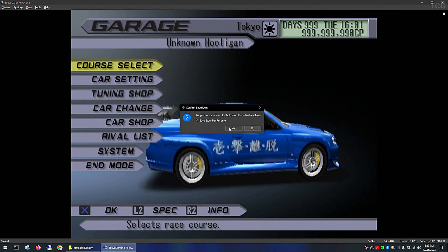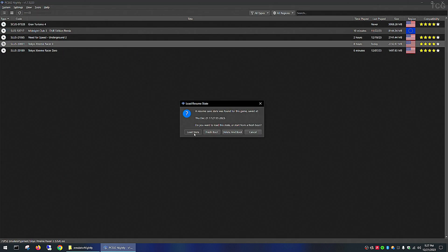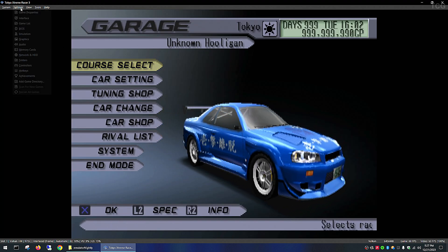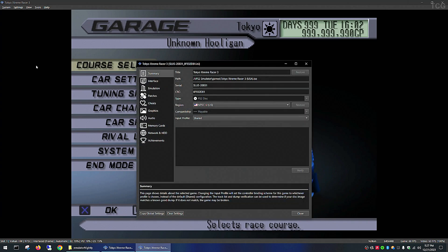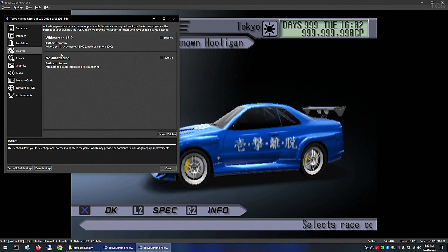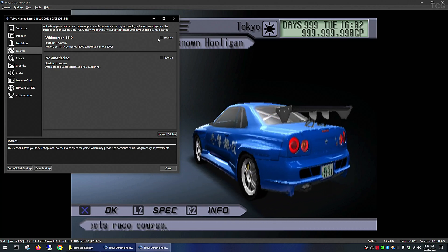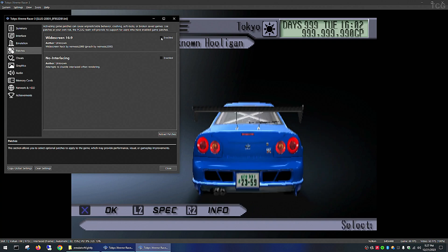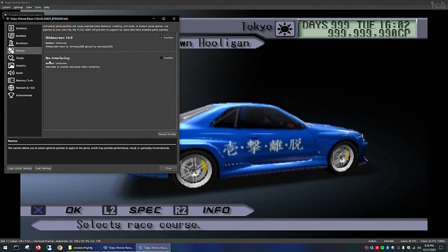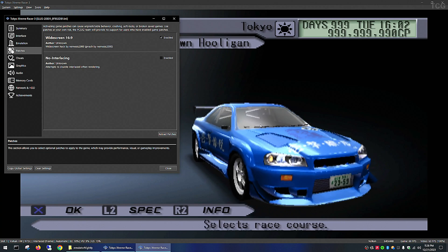To get started, simply load up the emulator and then load up your game. Then go to Settings, Game Properties, and go to the Patches section. If the ROM already contains patches, you will see them listed here. I will enable the widescreen patch by checking the box — the settings are applied in real time. I will also enable no interlacing, which will stabilize the visuals just a bit.